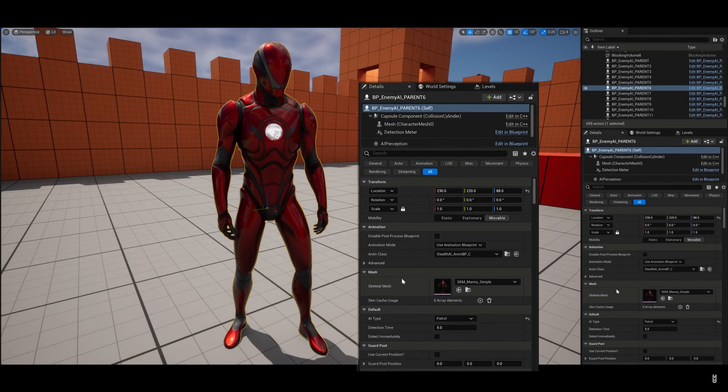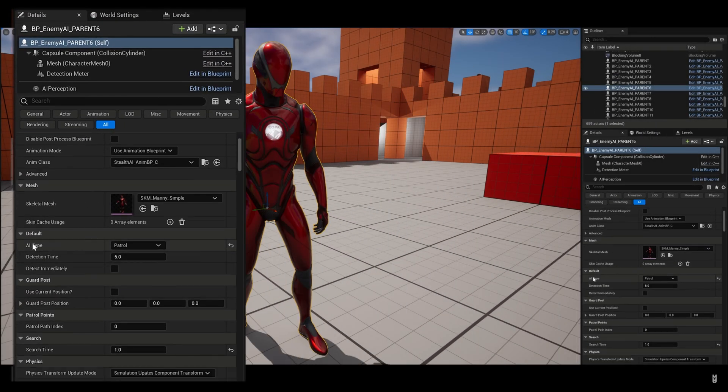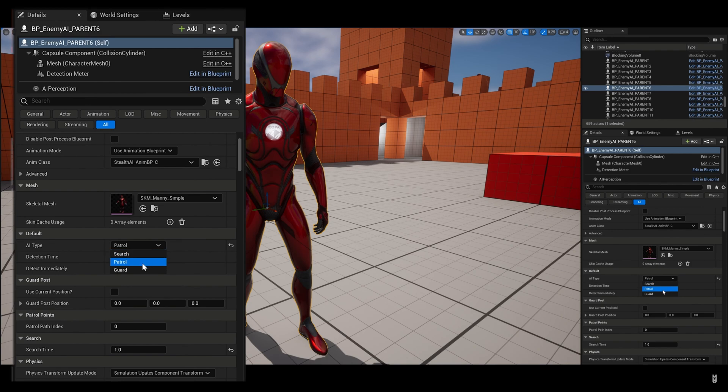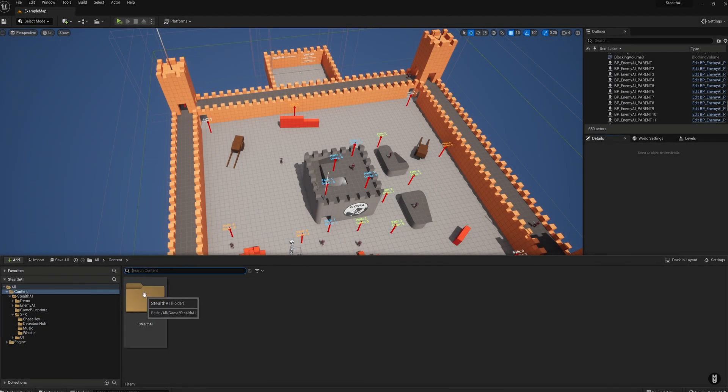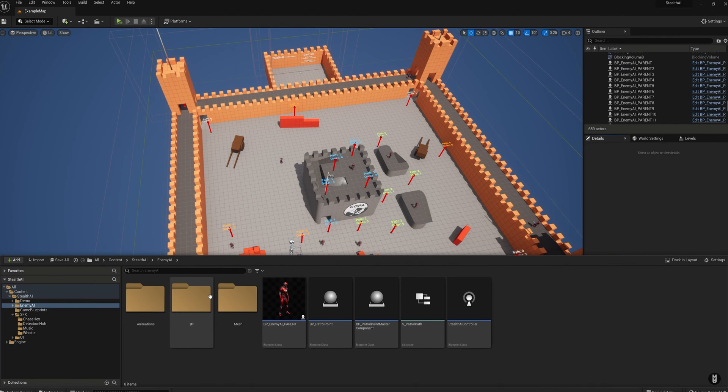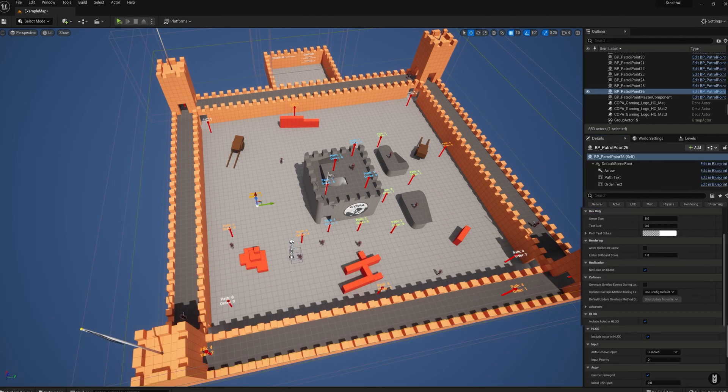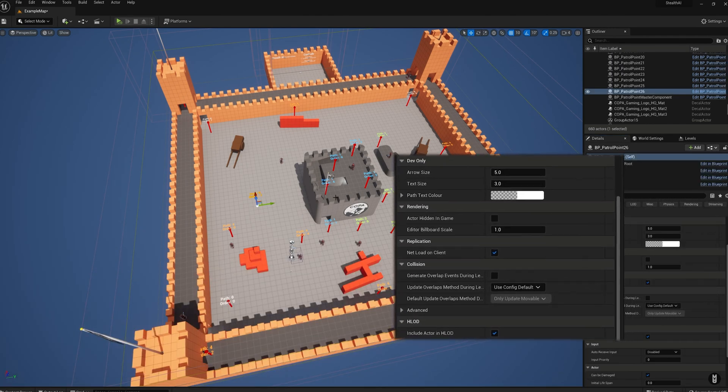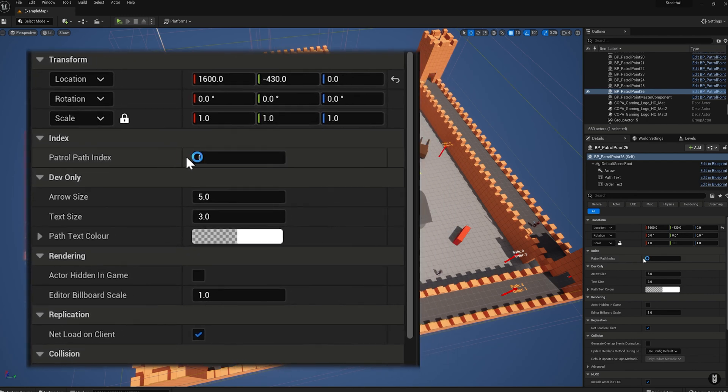We'll start off with the Stealth AI Starter Pack. This one might sound familiar to you as this is one that I've actually created myself as part of my game studio, Copper Gaming. The Stealth AI Starter Pack gives you access to dynamic, fully customizable and easy to use AI systems such as patrol, sight and audio detection, chase with music and much more.